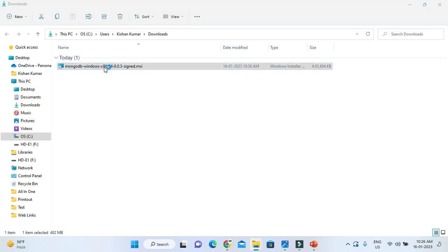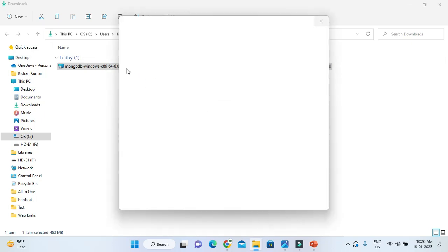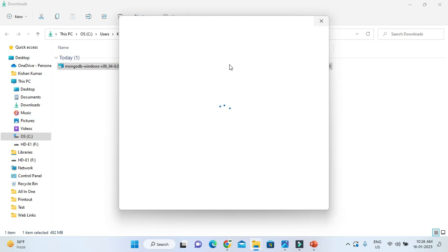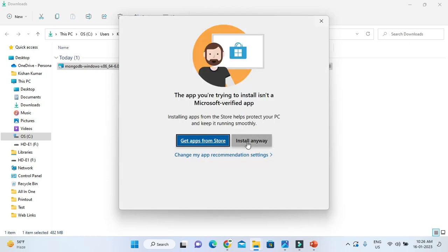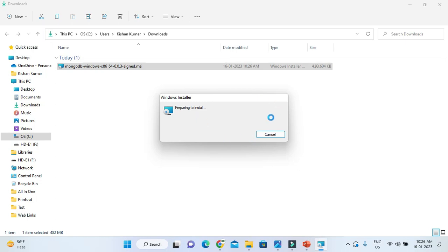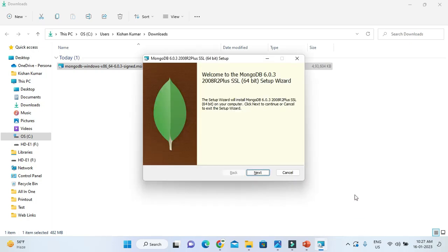Double-click on the installation file. I'm going to click 'Install Anyway' and now the installation wizard is going to open. Installation is pretty simple — you just need to click Next a few times.